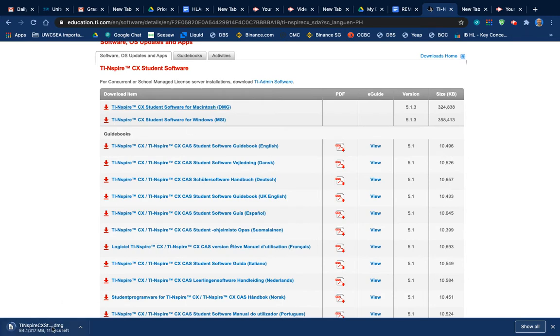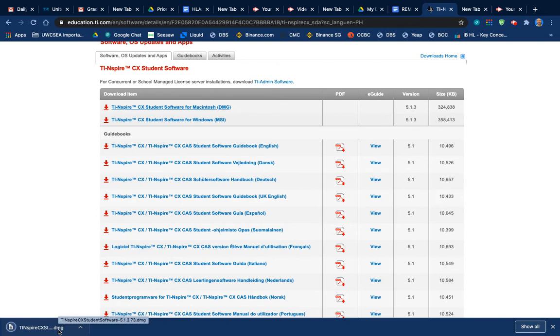See a download in the bottom corner. Just a few seconds and it'll all be there. So I'm going to open up this software.